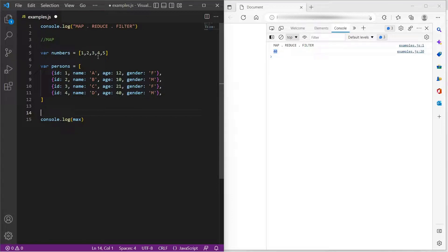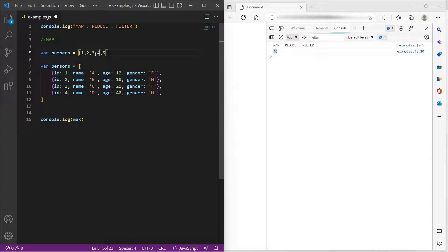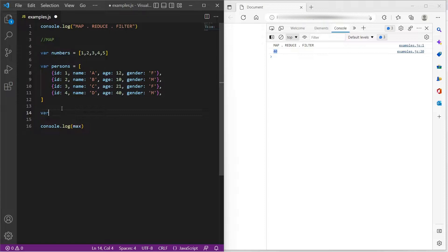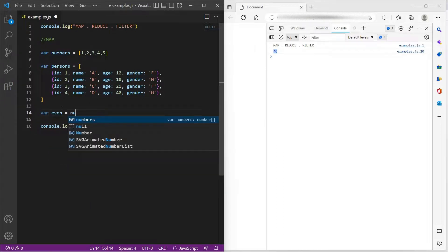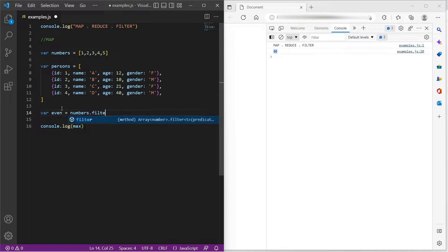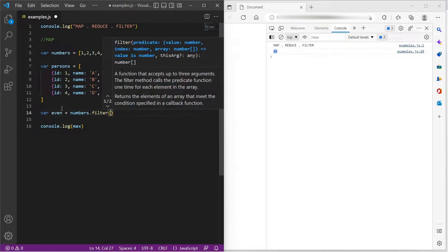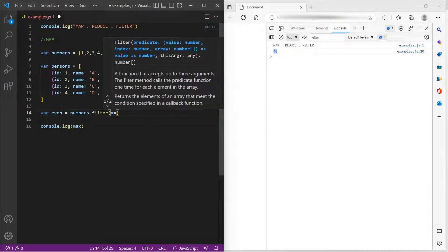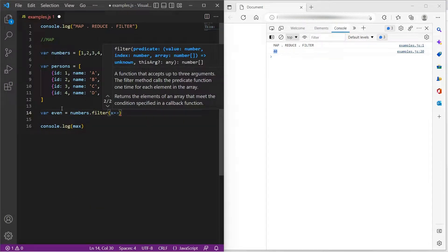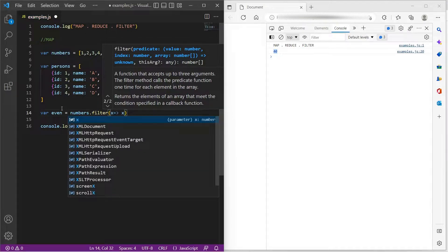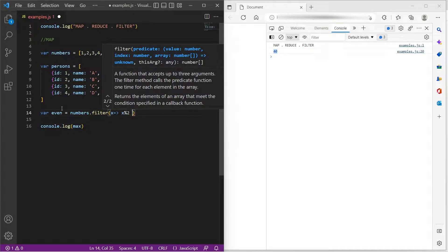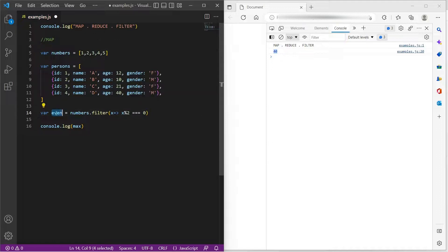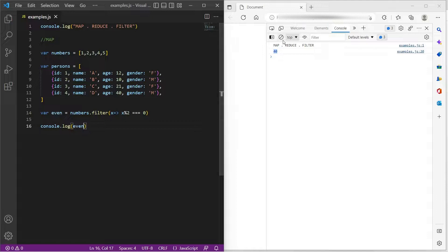For example, in this numbers array, let us try to find the even numbers. So I will say var even equals numbers dot filter. And let us assume every item is represented by x. I want to find only the even numbers. So I would simply say x mod 2 equals 0. And let me log even numbers.